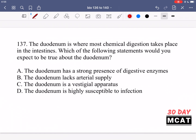In question 137 it says the duodenum is where most chemical digestion takes place in the intestines. Which of the following statements would you expect to be true about the duodenum? Option A says the duodenum has a strong presence of digestive enzymes — yes, that makes sense. We're told this is where we have the most chemical digestion, meaning we're breaking things down using chemical processes on top of just mechanical processes like churning. So we do expect a strong presence of digestive enzymes.